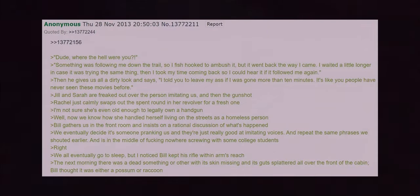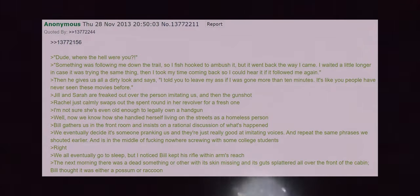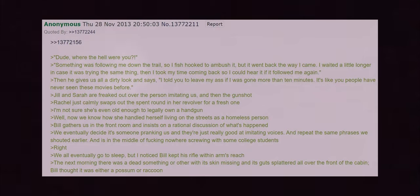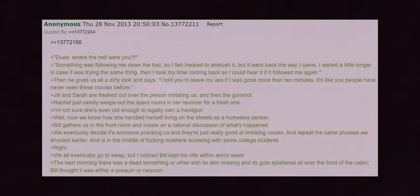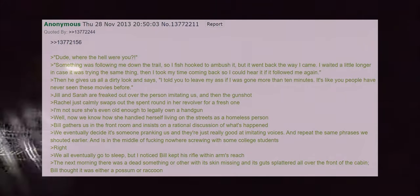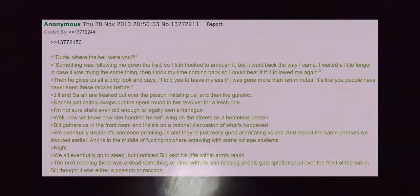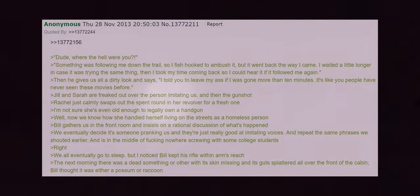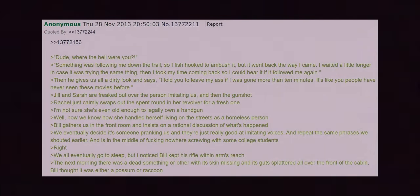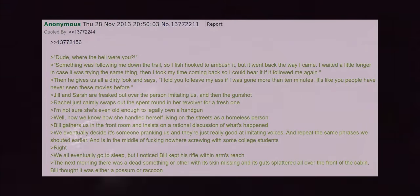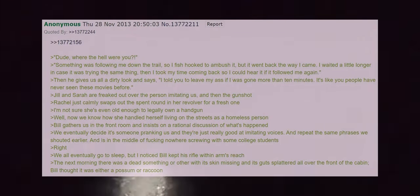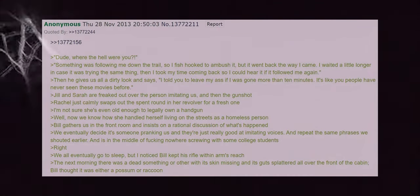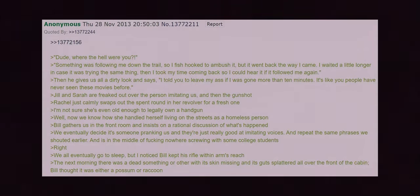Dude where the hell were you? Something was following me down the trail so I hooked up to ambush it but it went back the way I came. I waited a little longer in case it was trying the same thing then I took my time coming back so I could hear it if it followed me again. Then he gives us all a dirty look and says I told you to leave my ass if I was gone for more than 10 minutes. It's like you people have never seen these movies before. Jill and Sarah are freaked out over the person imitating us and then the gunshot. Rachel just calmly swaps out the spent round in her revolver for a fresh one. I'm not sure she's even old enough to legally own a handgun. Well now we know how she handled herself living on the streets as a homeless person. Bill gathers us in the front room and insists on a rational discussion of what's happened. We eventually decided someone's pranking us and they're just really good at imitating voices. And repeat the same phrases we shouted earlier. And is in the middle of fucking nowhere screwing with some college students. Right. We all eventually went to sleep but I noticed Bill kept his rifle within arm's reach.